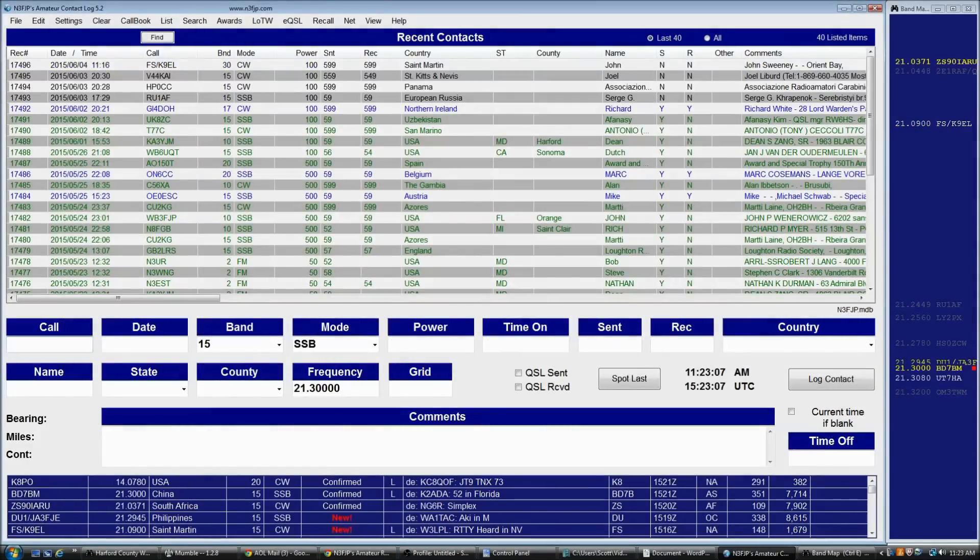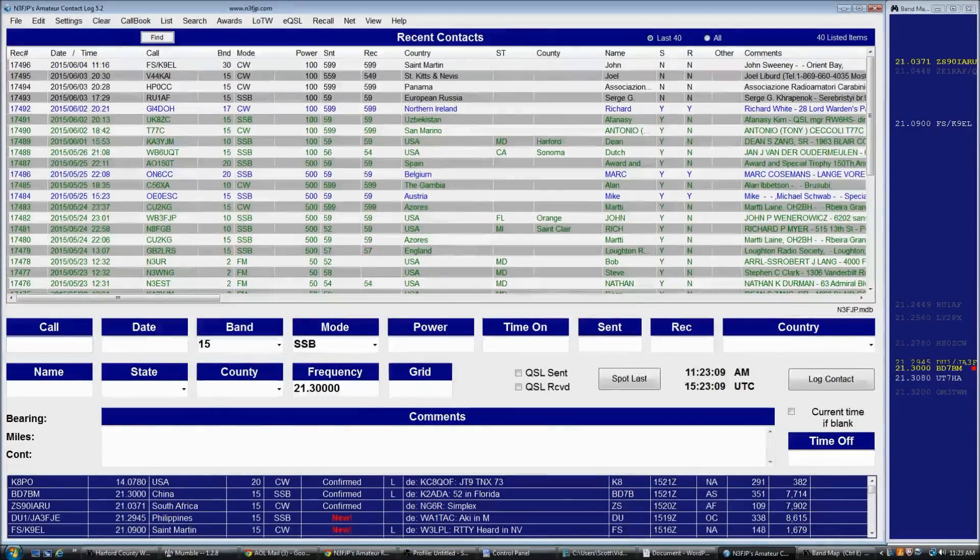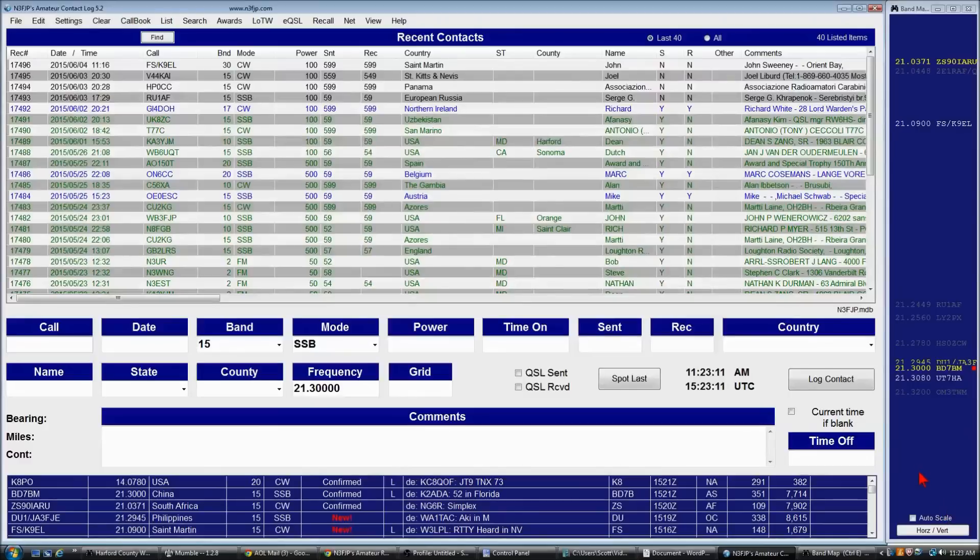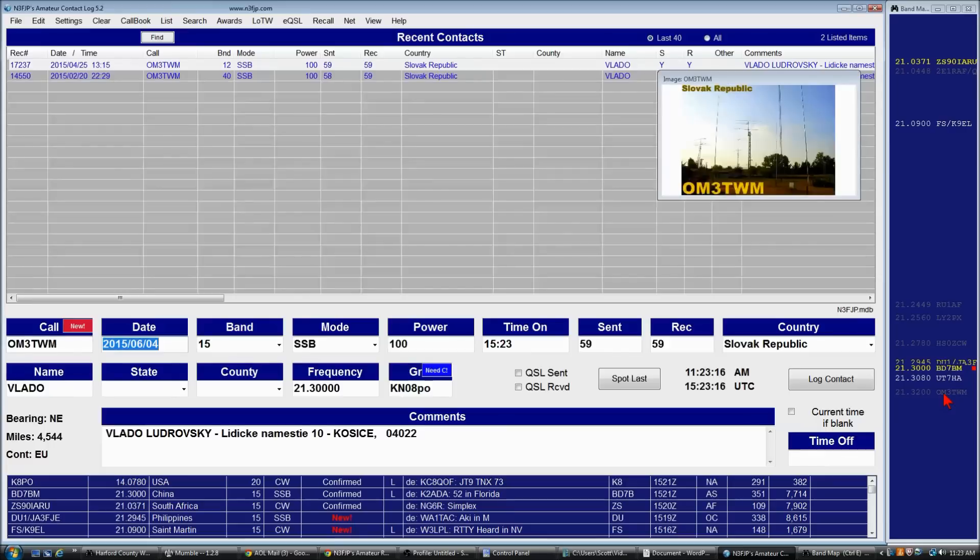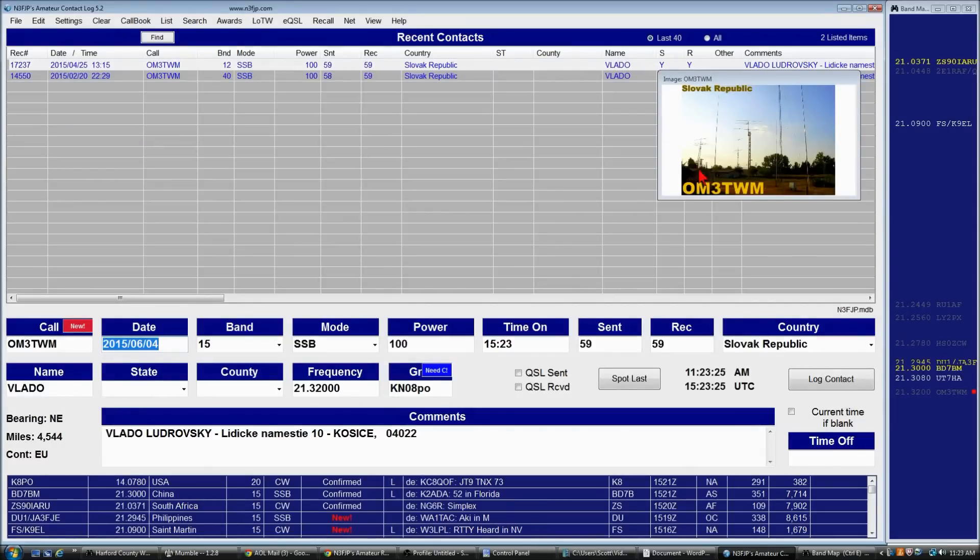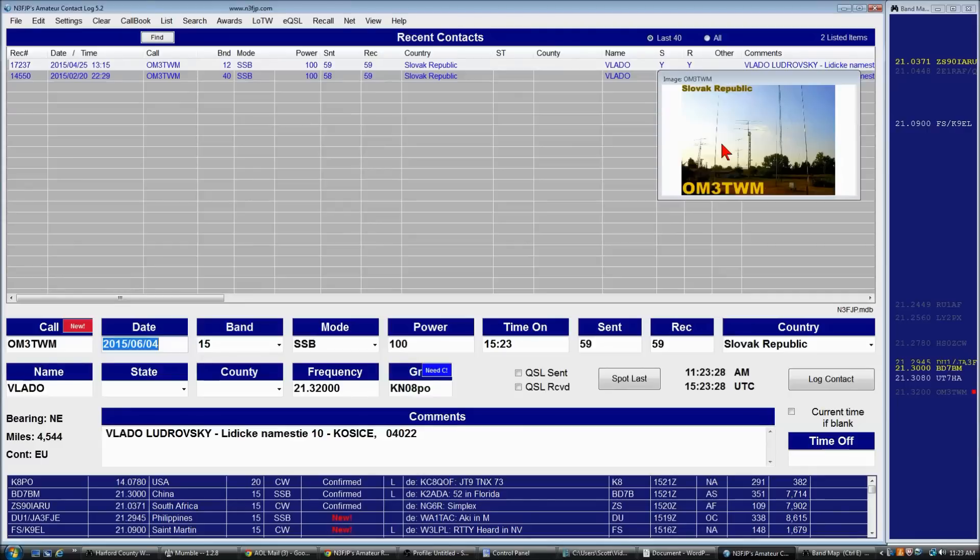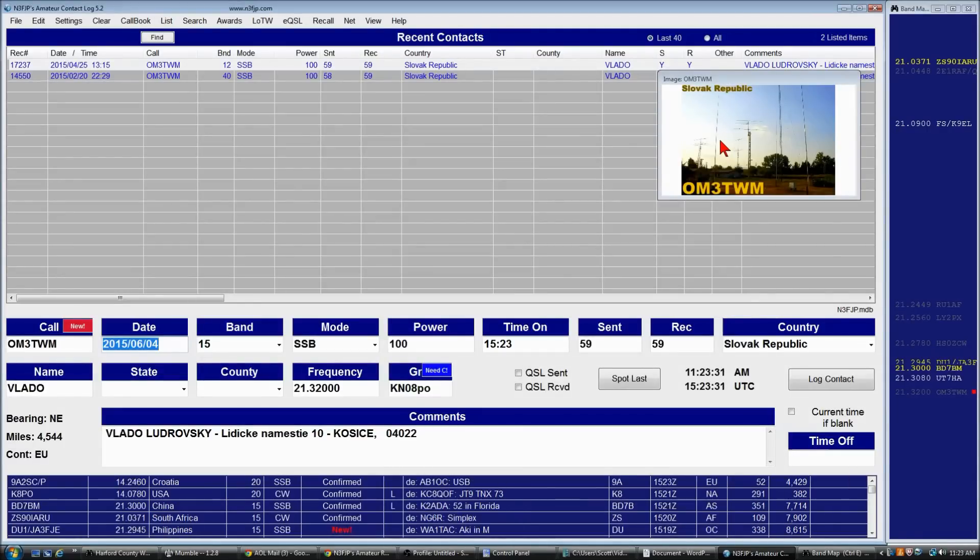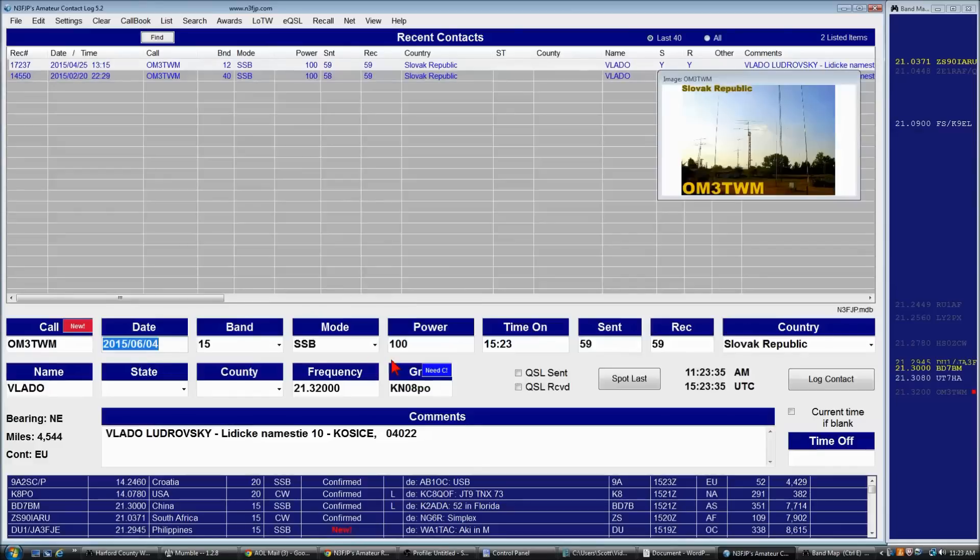You'll also notice as you click on a DX spot that the information regarding the spot is retrieved. For example, if I click on Oscar Mike 3 Tango Whiskey Mike, I can see that we've worked twice before. The image for the station is retrieved from QRZ if you have a QRZ XML subscription. And all the pertinent information for the current contact is filled in the log. So it gets you all set up and ready to go.